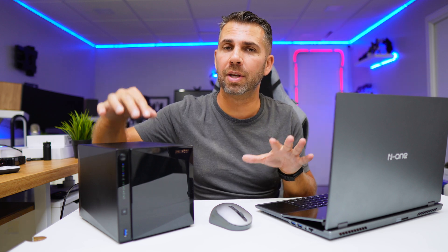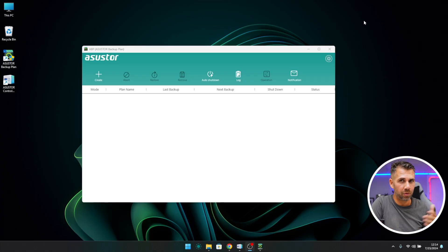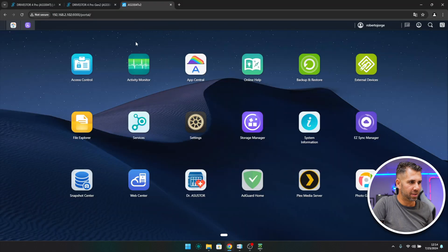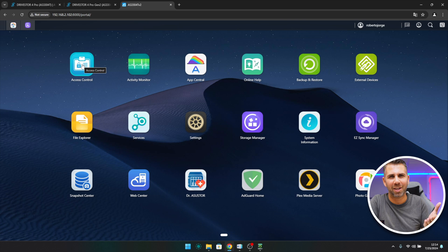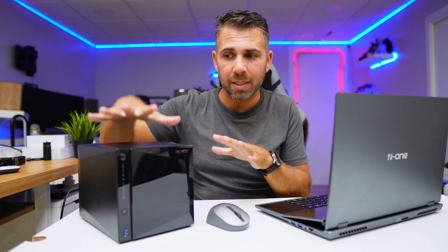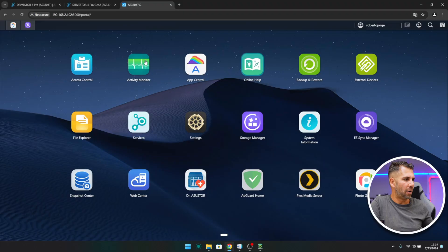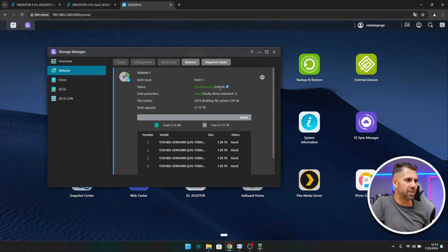So we have the ASUSTOR 3304 as mentioned, and although the review is on its way, let me show you the dashboard. I believe you may already know the ASUSTOR dashboard — if not, I'll leave some links below for other NAS units. If you're thinking about purchasing one, this is the latest model, but check out the previous model too, because when a new model comes out prices usually decrease and it might be a good deal. The dashboard here is currently synchronizing — I just set it up and will share more details in the full review.